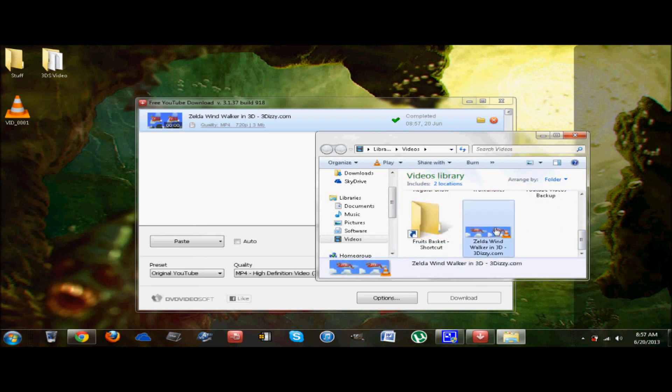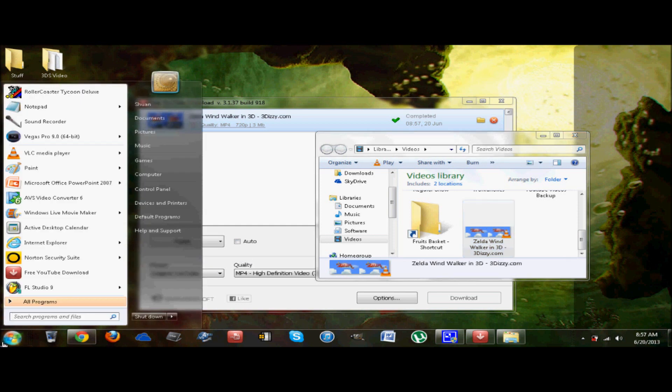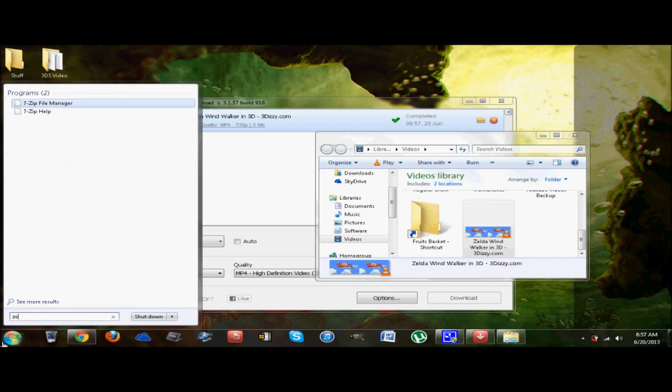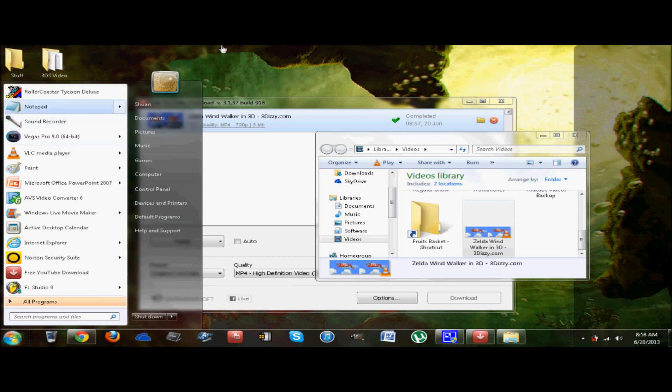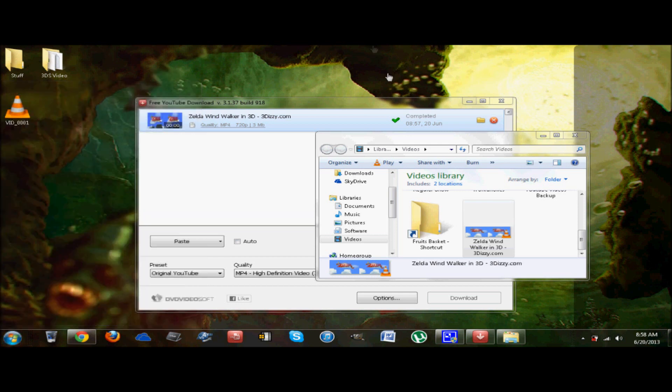Right there is where it is. Wind Waker in 3D. Another way of finding it, in case it's not there by some miracle, just type in the name of the file. So it's called Zelda Wind Waker. It probably has to update or something like that. But anyways, it should be in your videos. So don't sweat it.